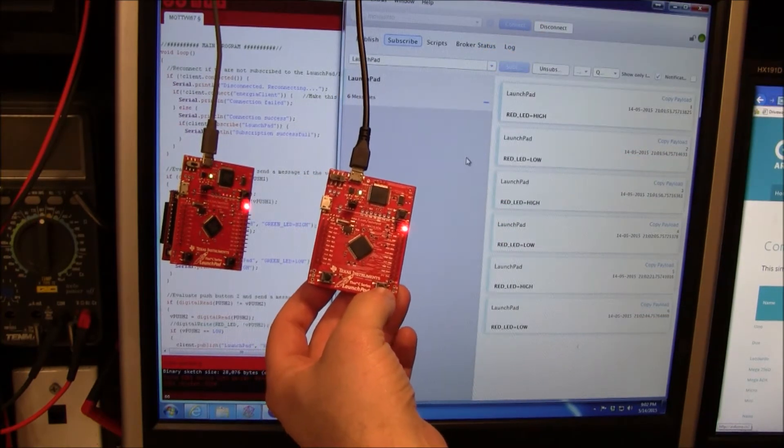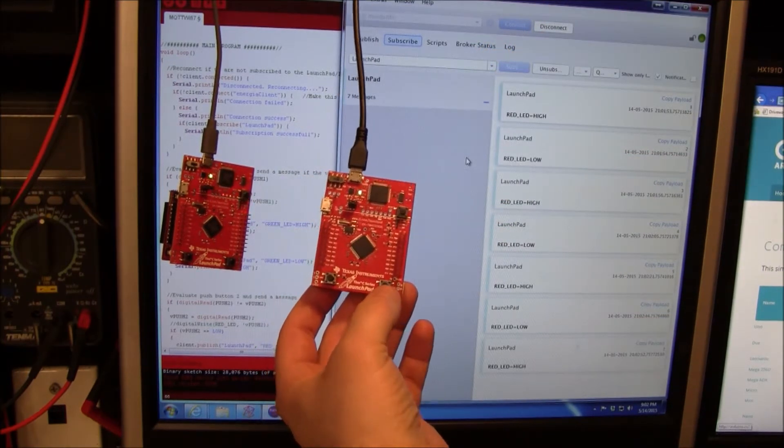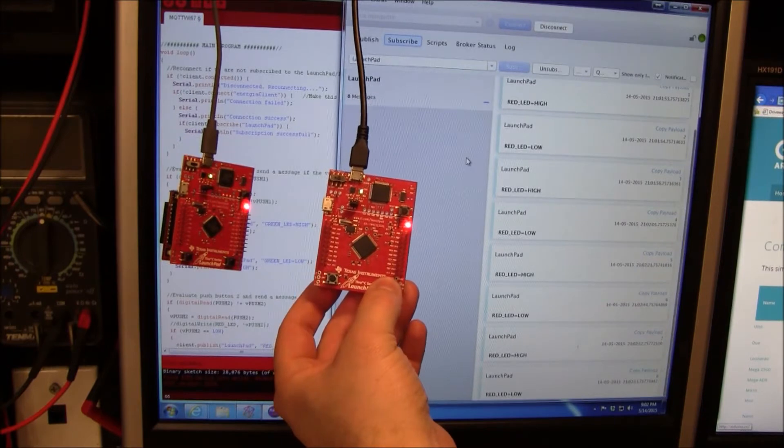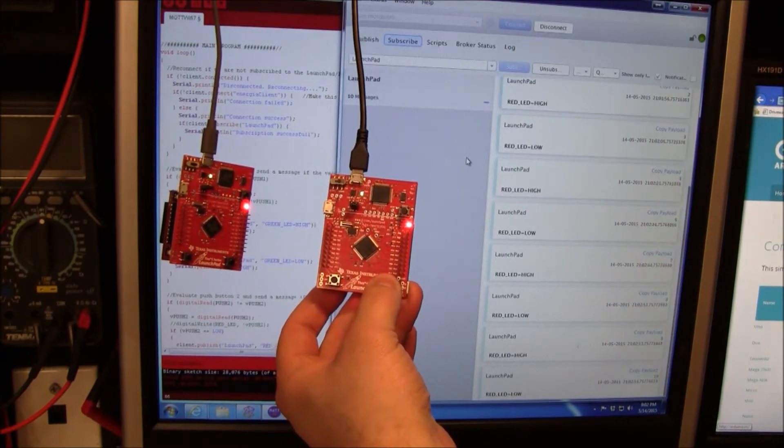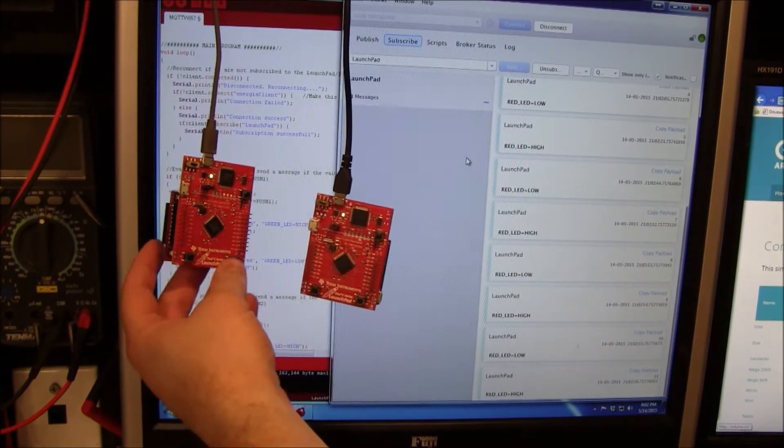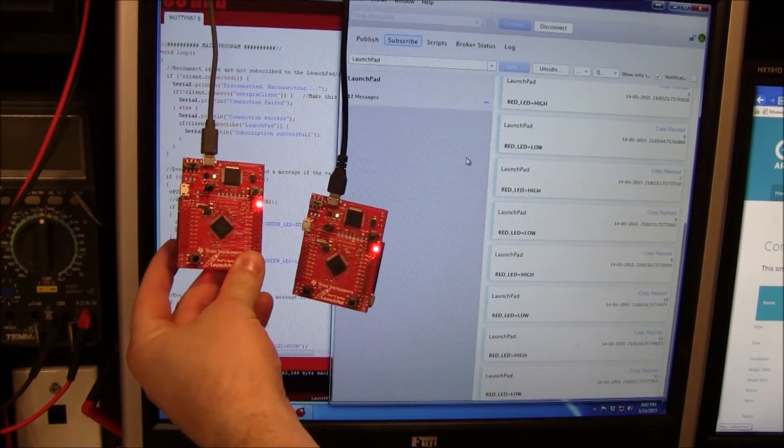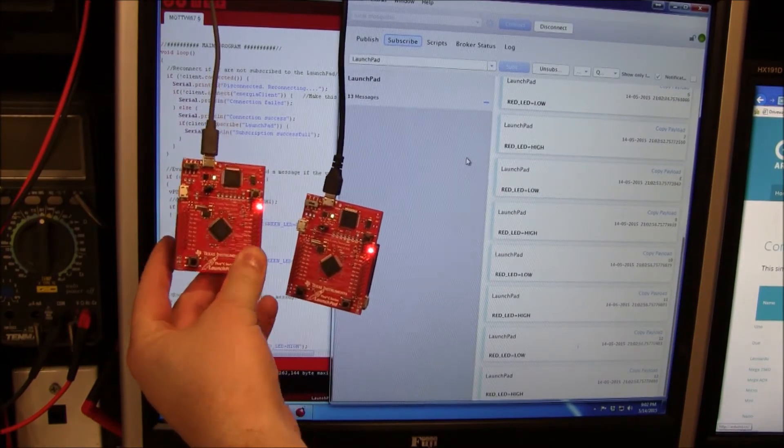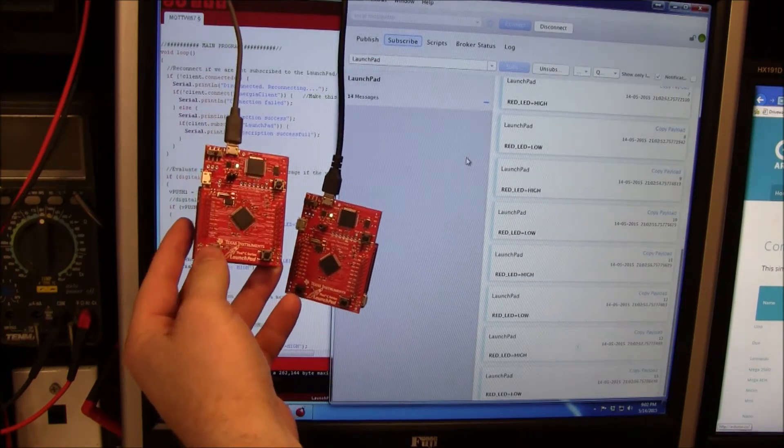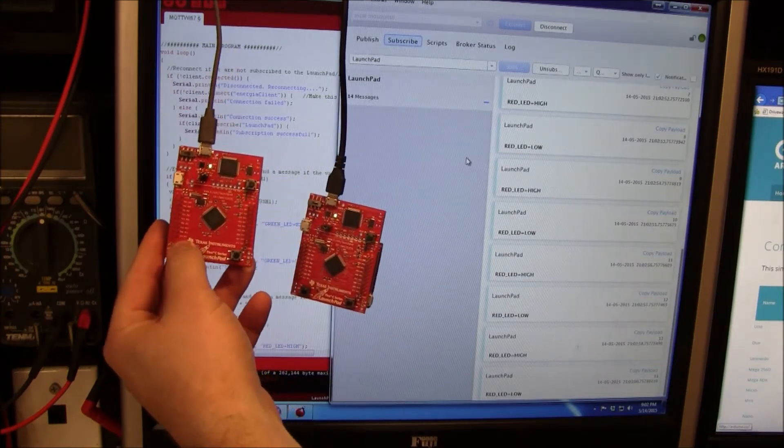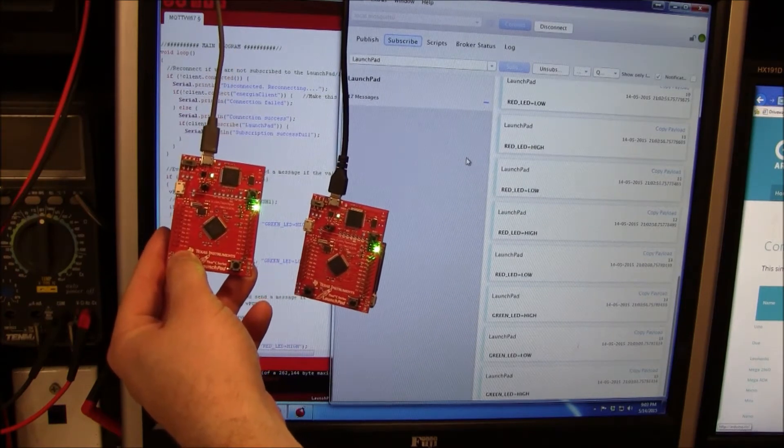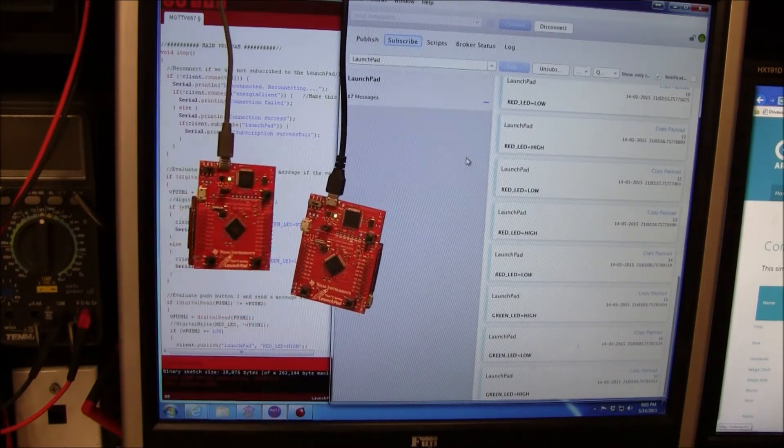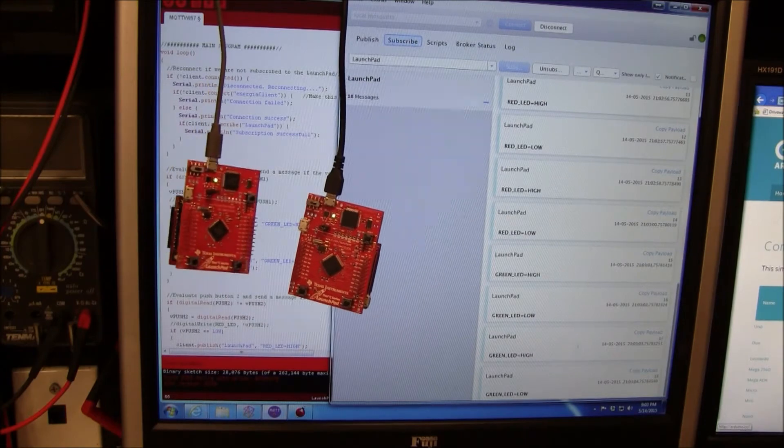It's not instantaneous, but it's pretty cool. There's push button 2, and here's push button 1 with the green LED.